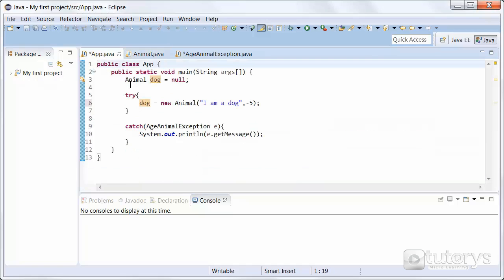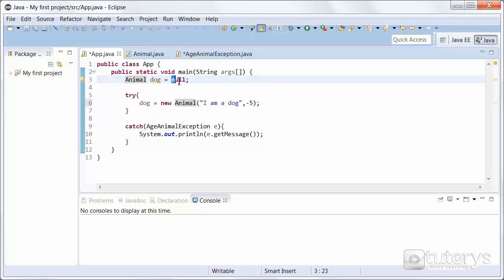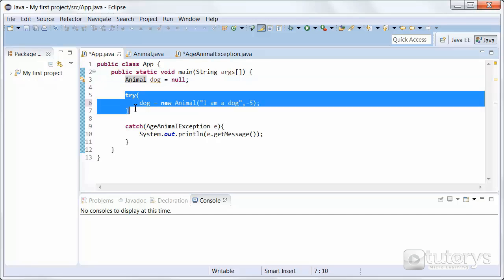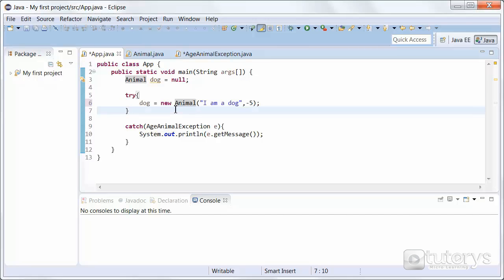Now let's look at our main program. We start off by creating a variable named 'dog' of type Animal, set equal to null. Null simply indicates that the object reference is not currently referring to an object. The reason we're doing this is that if we were to instantiate the object directly inside the try block, the code inside the try block is protected, so we can't instantiate directly inside it. Instead, we create the variable outside the block and then instantiate it inside.